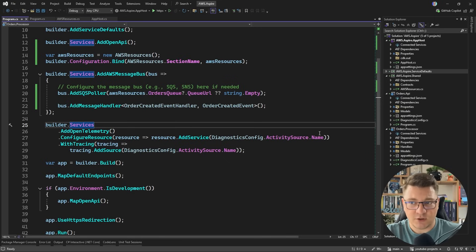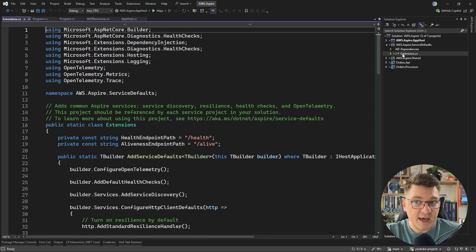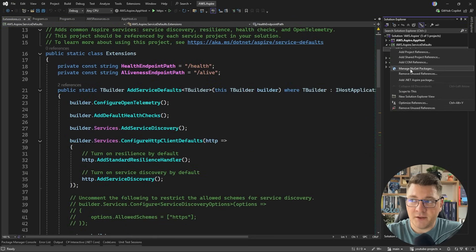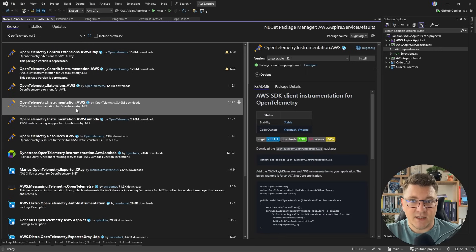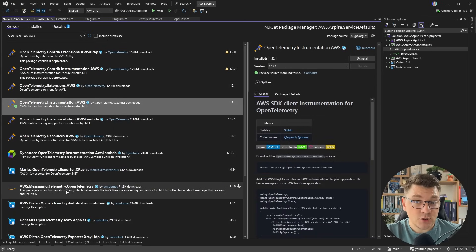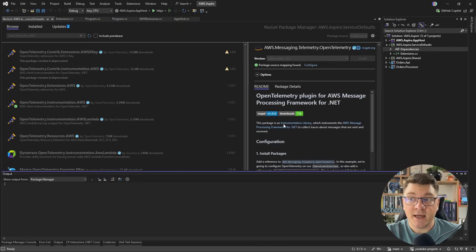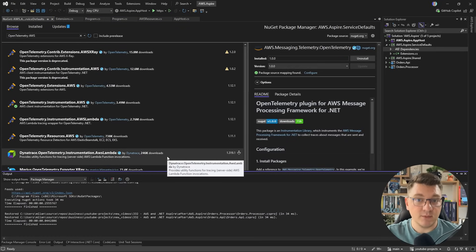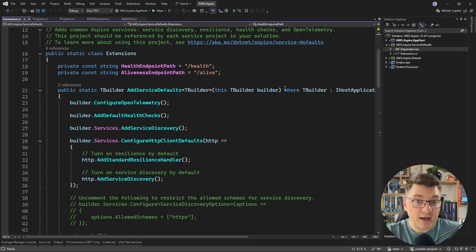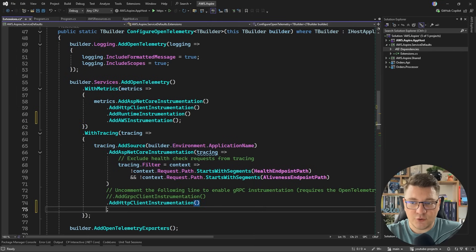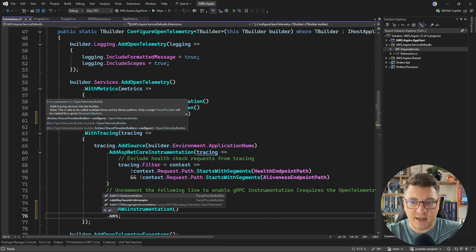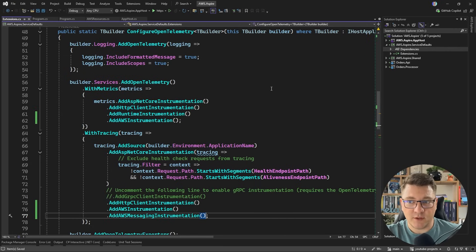I already have some OpenTelemetry setup here — this is just configuring the service name. We also have the service defaults where we have some basic metrics and tracing setup. Let's say I want to add some NuGet packages here — I'm going to look for OpenTelemetry and AWS. I want to install two libraries: the first one is the official AWS instrumentation for OpenTelemetry, it's called OpenTelemetry instrumentation AWS. I'm also going to install the AWS messaging telemetry OpenTelemetry package. With these two in place, I can go back to my service defaults extensions, scroll down to the metrics, and here I can say add AWS instrumentation. And in the tracing setup, I can also add AWS instrumentation as well as the AWS messaging instrumentation.